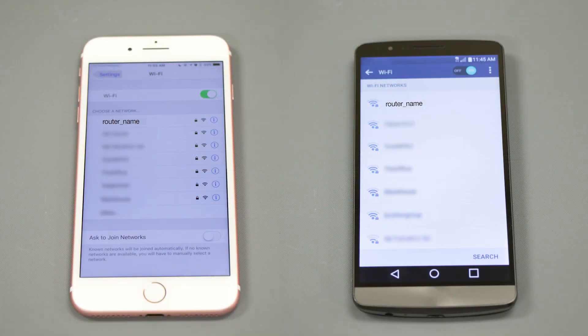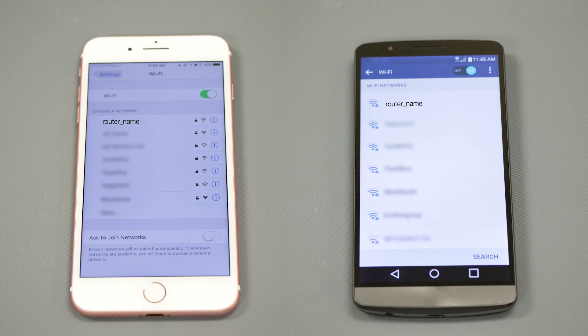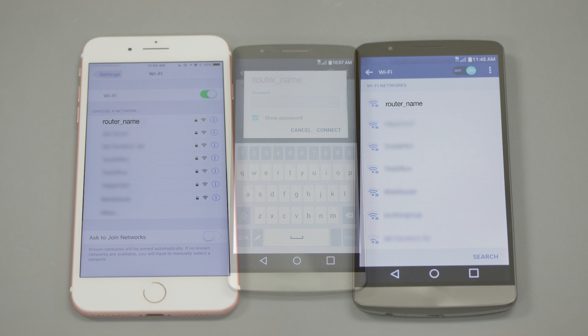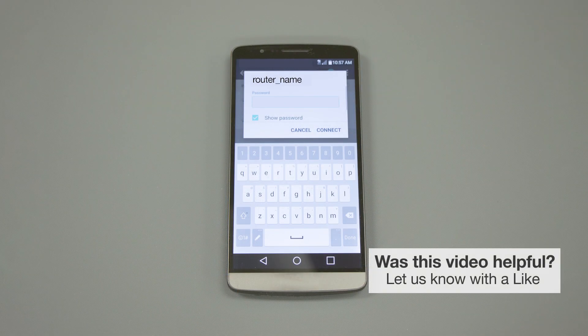If your mobile device is not already connected to your wireless network, check for available connections. When prompted, enter the network key into your device.